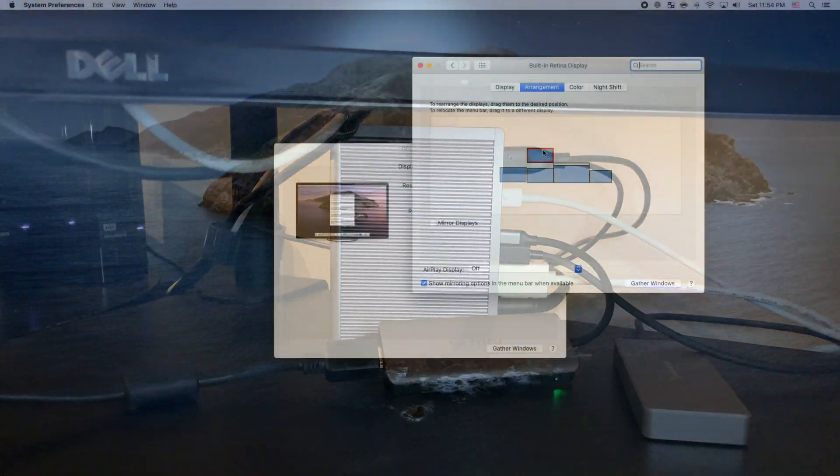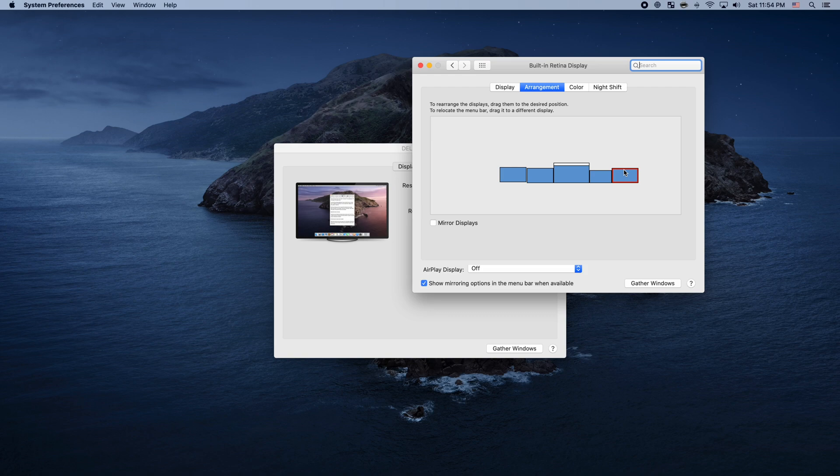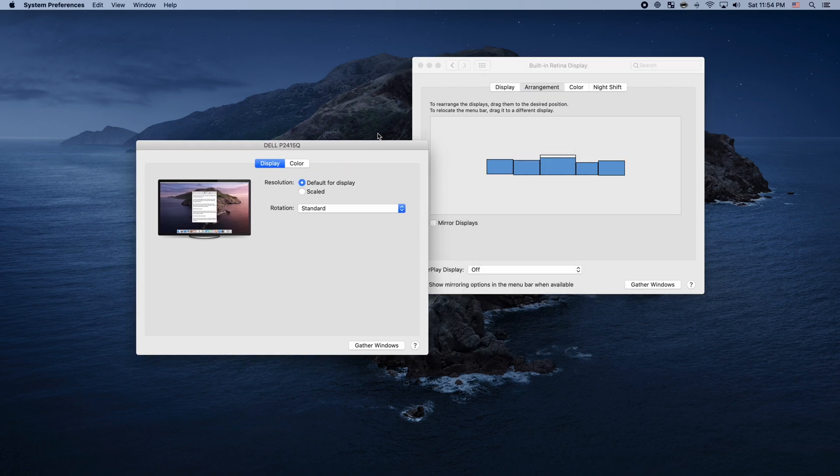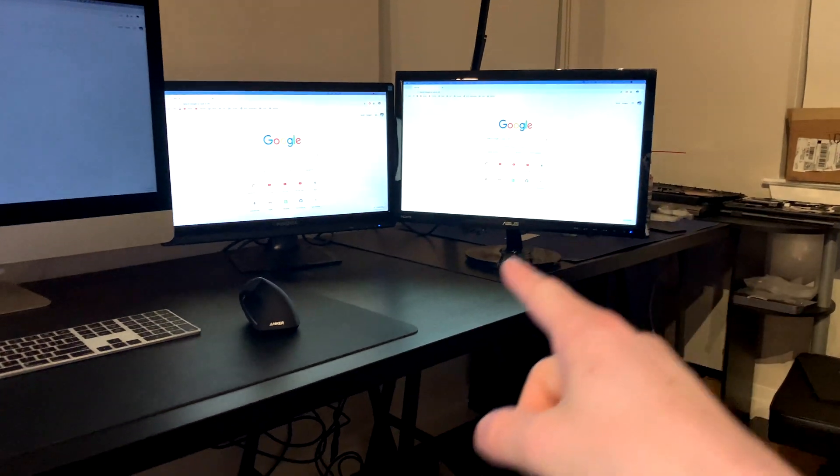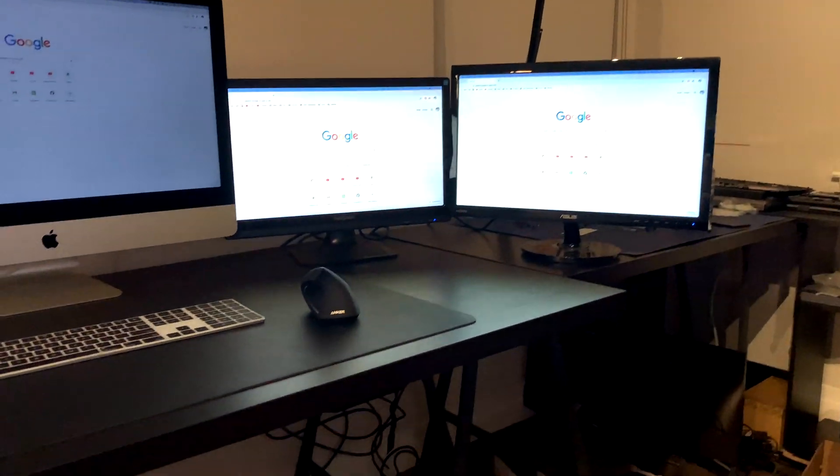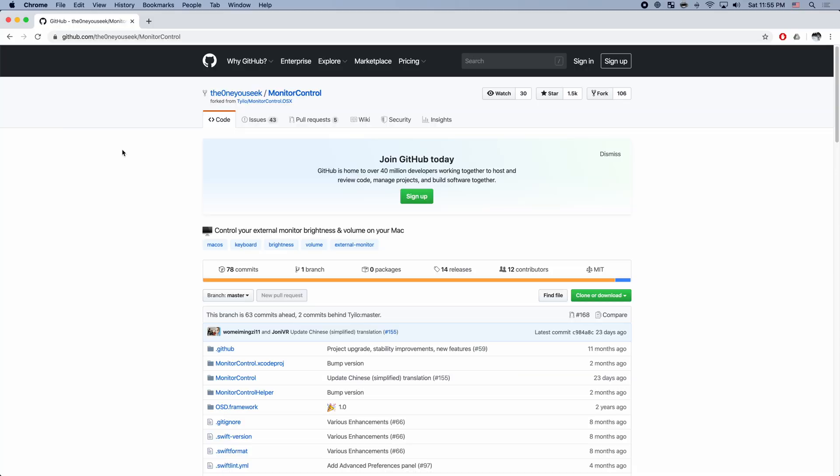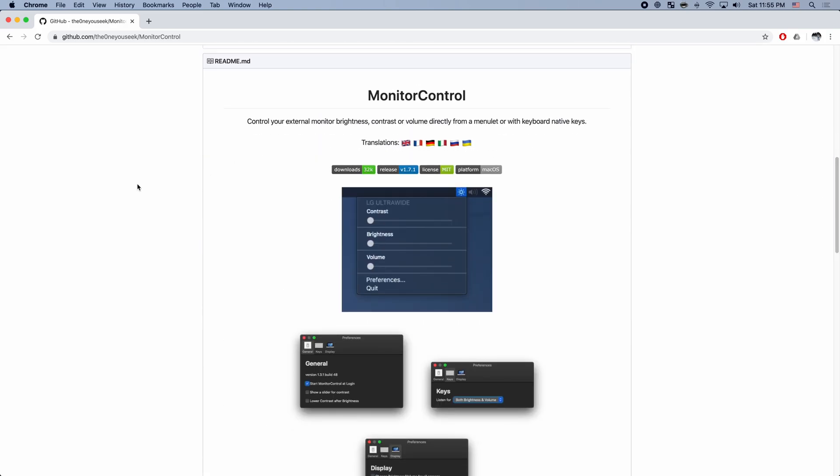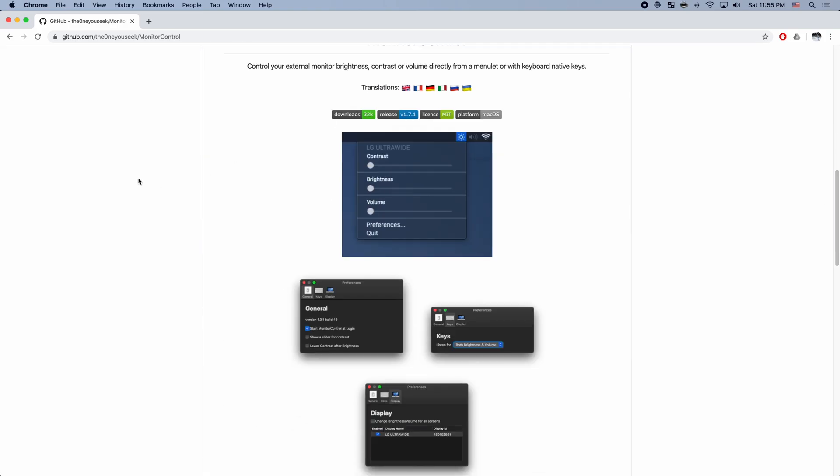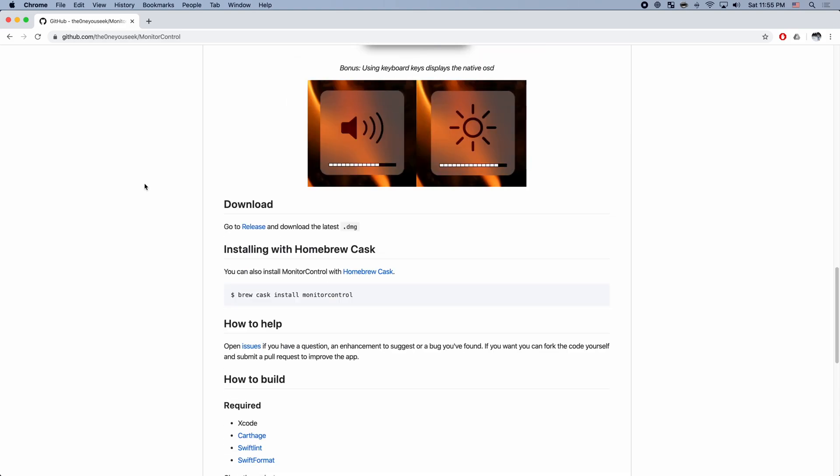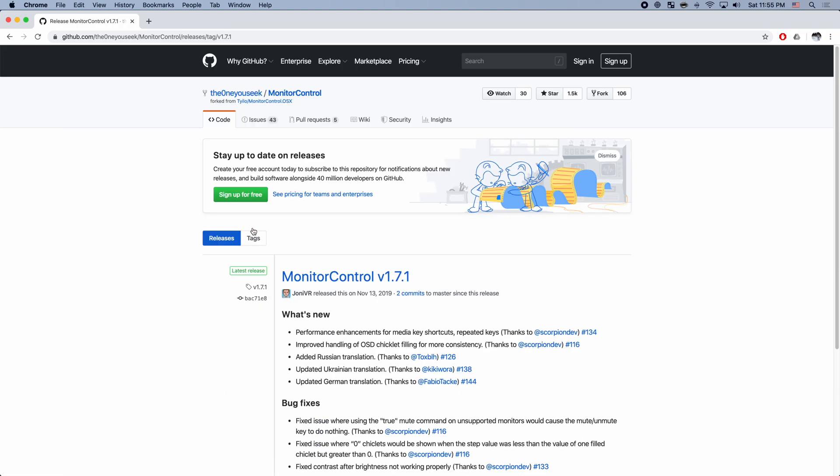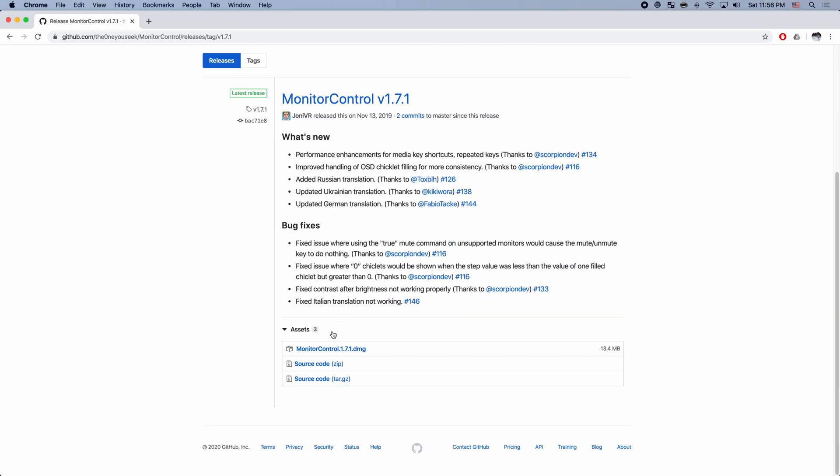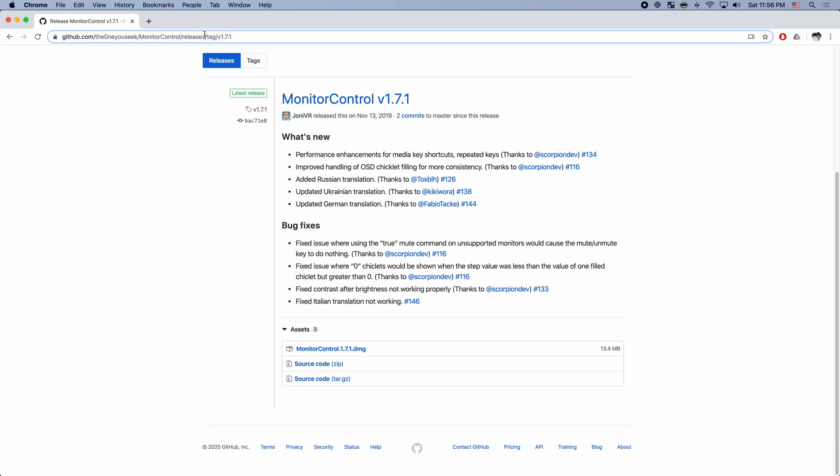Once we have all of the displays connected and arranged in the way we want, we'll want to download the following utility called Monitor Control. And I'll include a link in the description. Once you've perused the page, scroll down and navigate to the Releases link. This should navigate to the latest version, which in my case is 1.7.1. There, at the bottom, we can find the DMG to download and install.